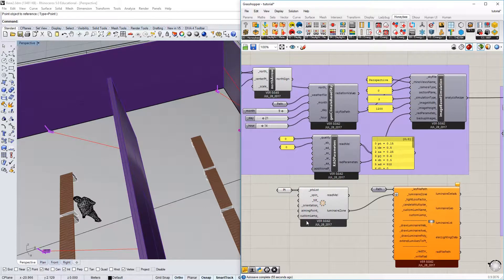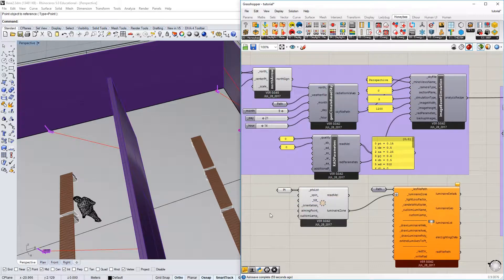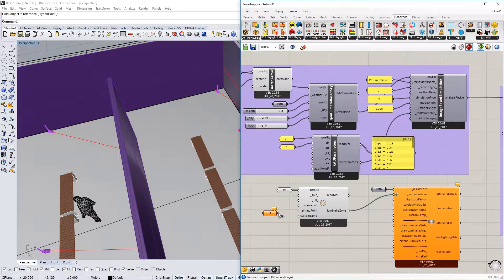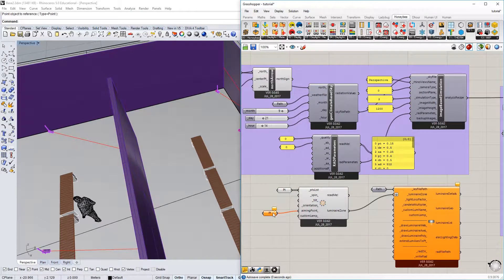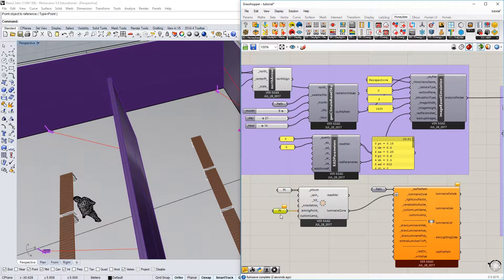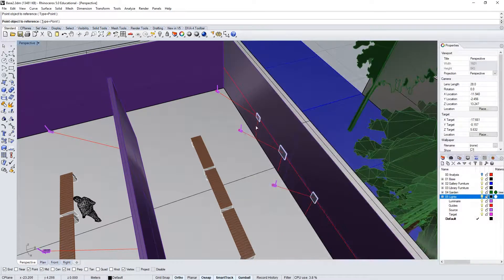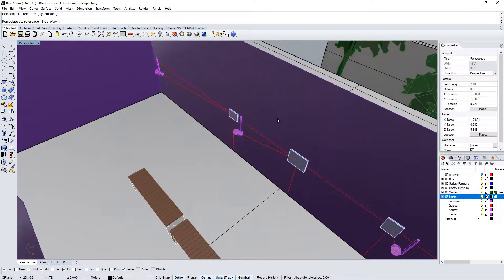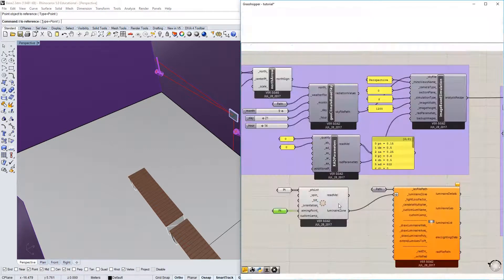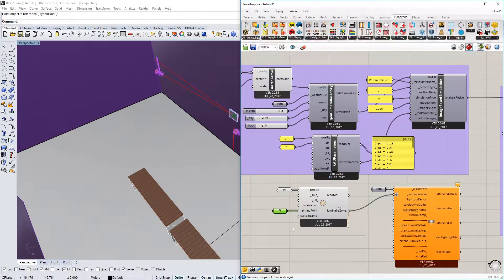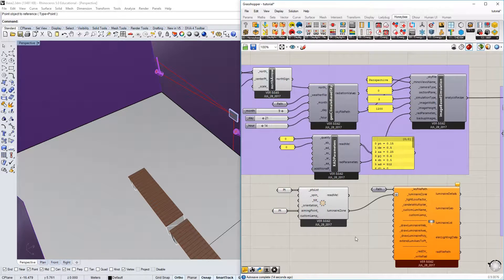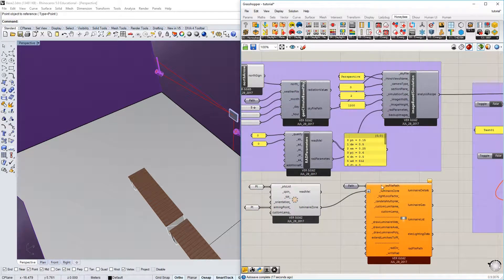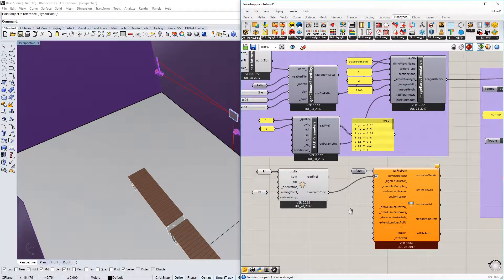Now I'm going to assign an aiming point for each of those as well. In this case, I want to aim those at the canvases. So I'm going to select in the same order: one, two, and three. And that should be good.